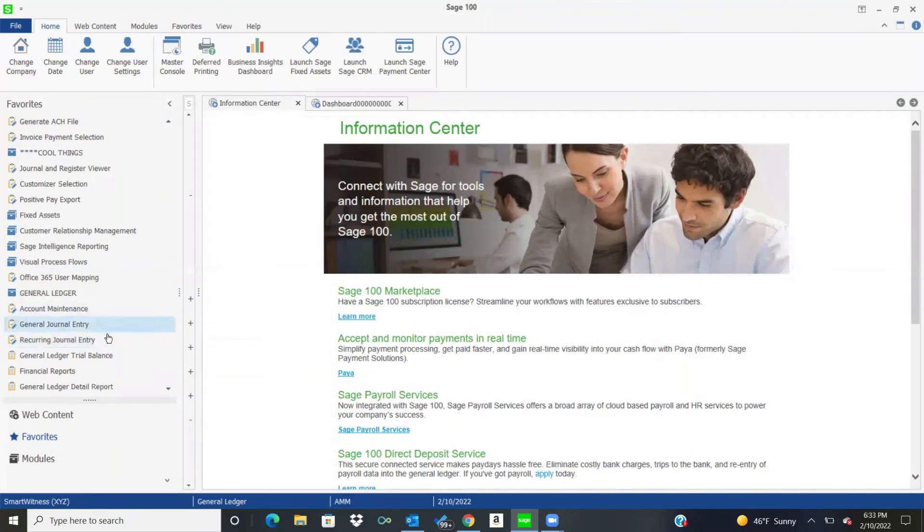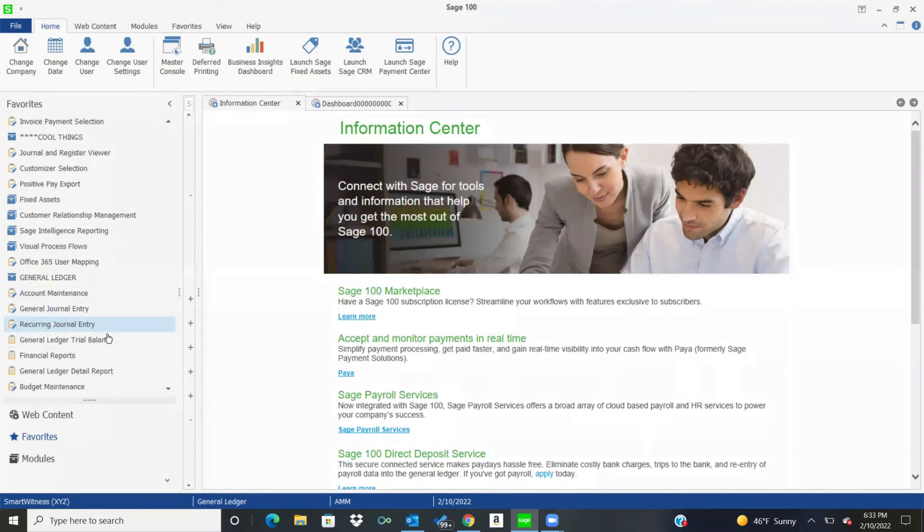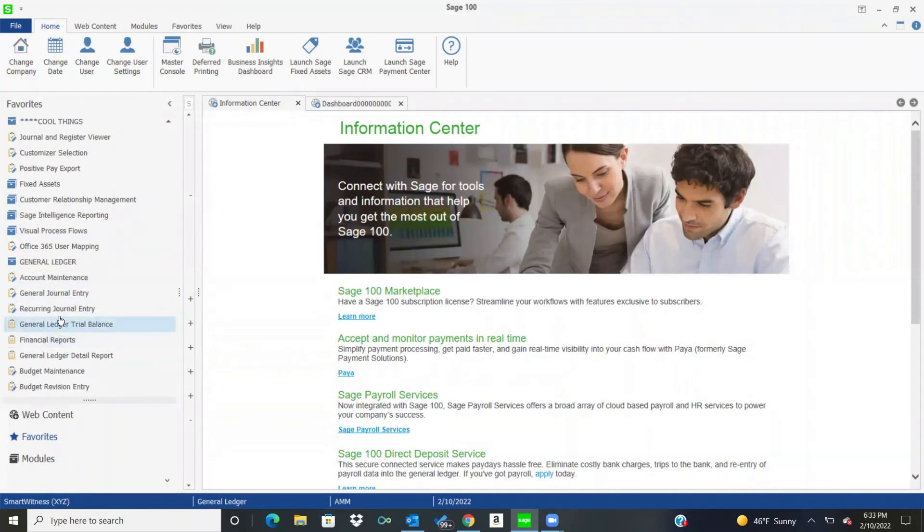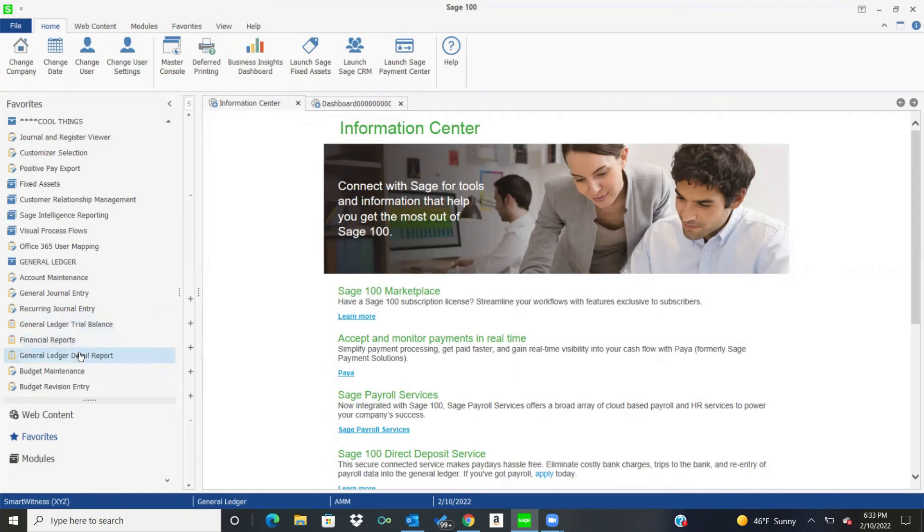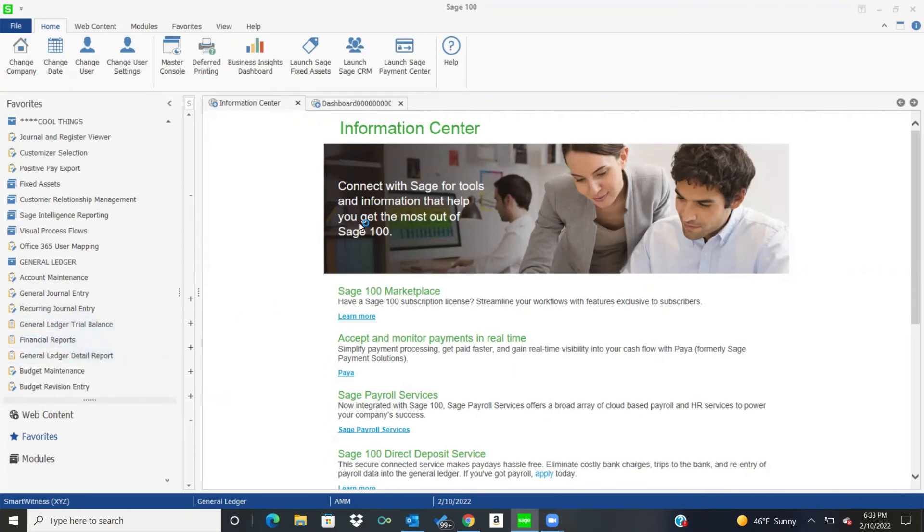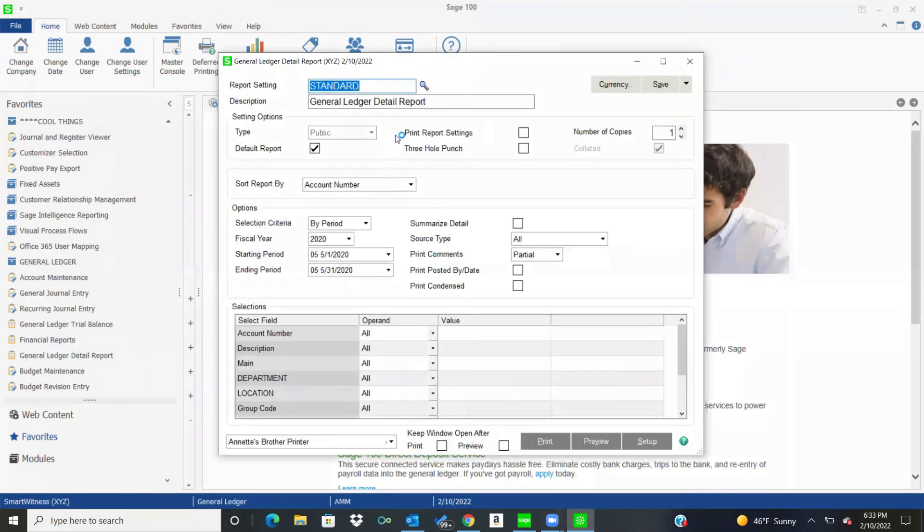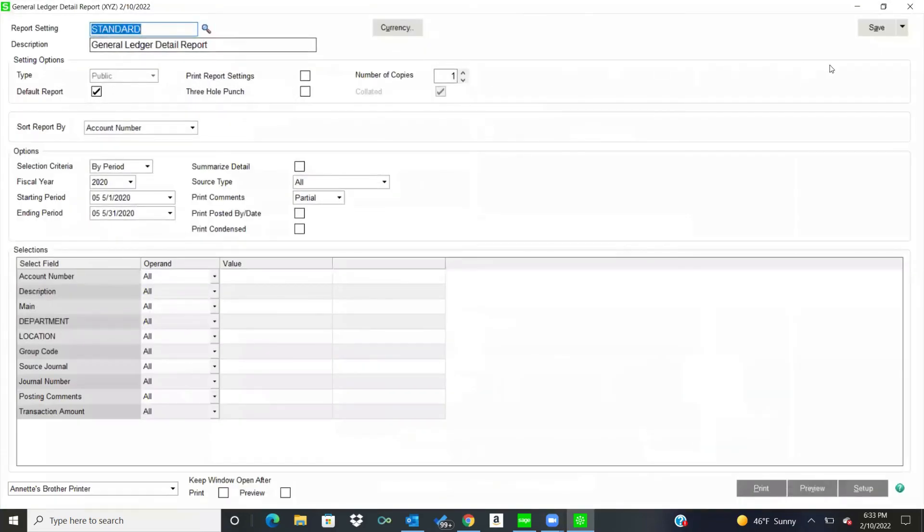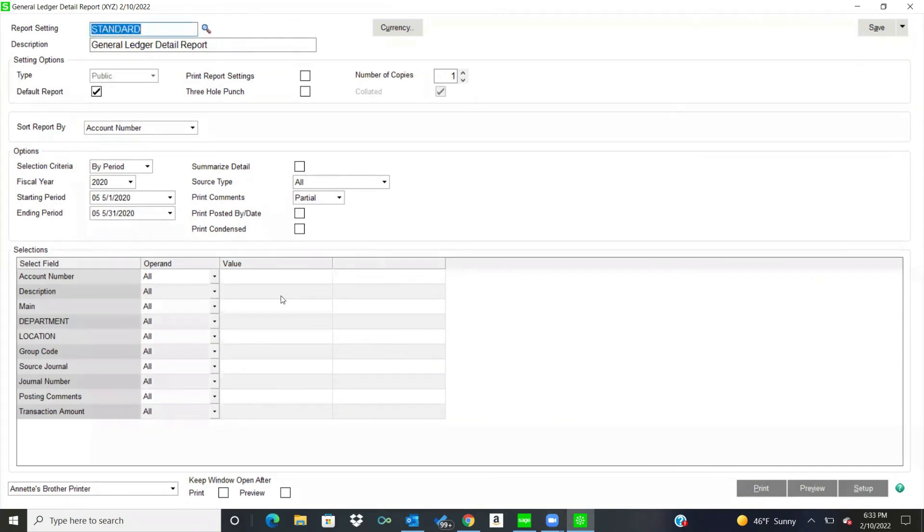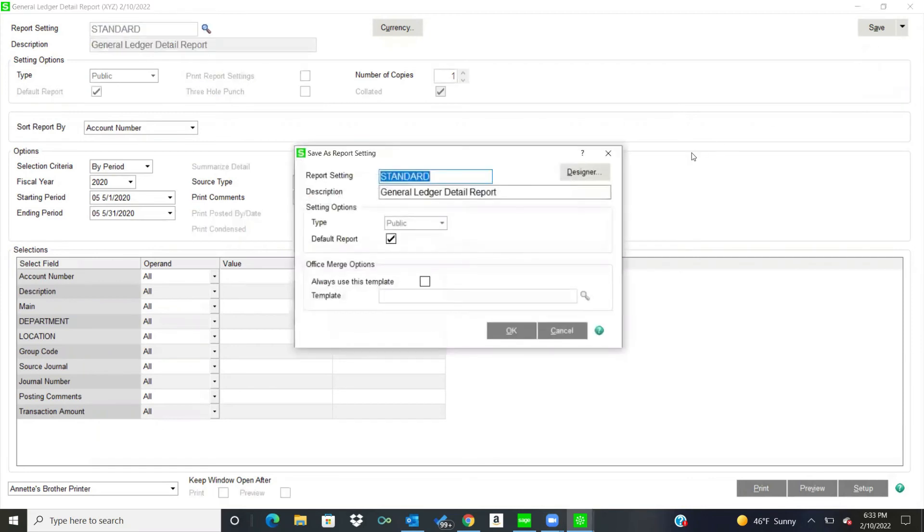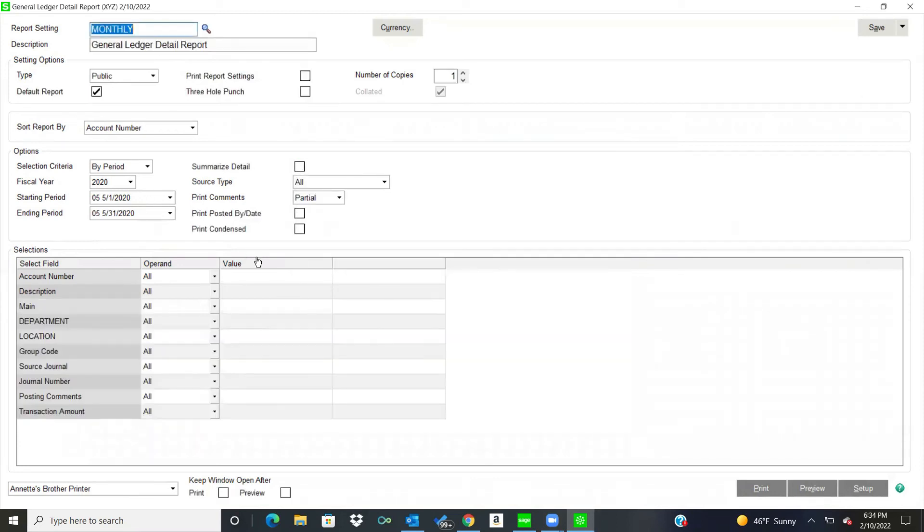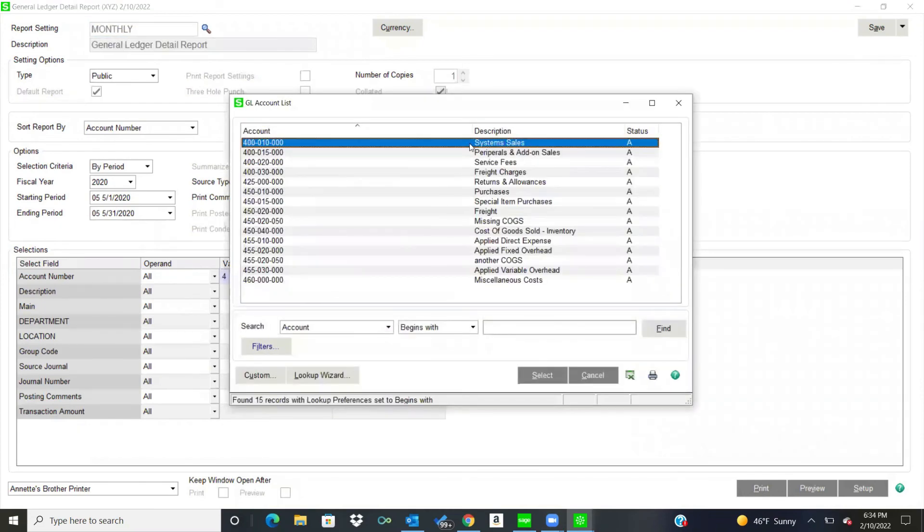And then some of the reports that are here are, of course, there's a lot of them, but there's a traditional trial balance, financial statements, general ledger detail report. I'll show you this one. This is nice because it has a lot of options. But I'll tell you what I do. I have one that I save that I use every month because I like, there's certain account numbers that I like to analyze. So I'll have a report setting saved for myself, and I'll just call this one monthly.